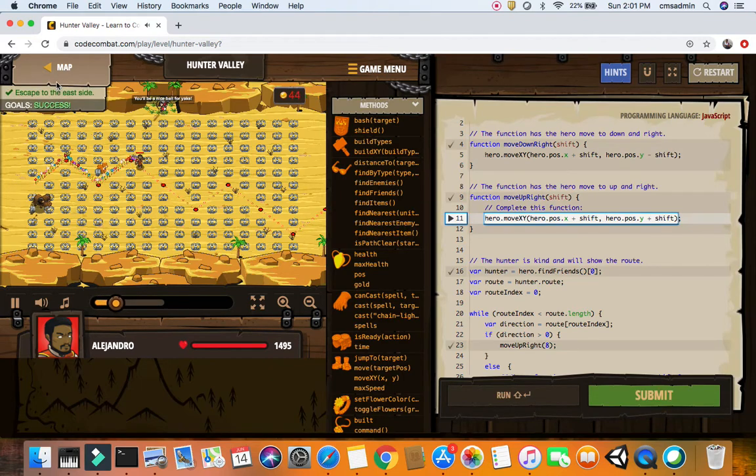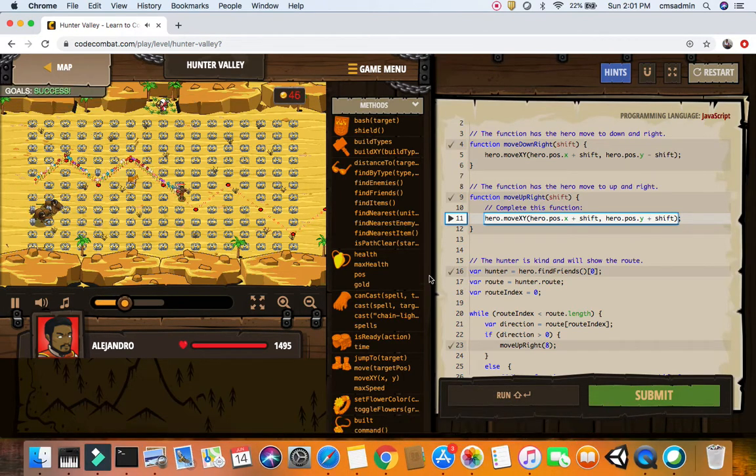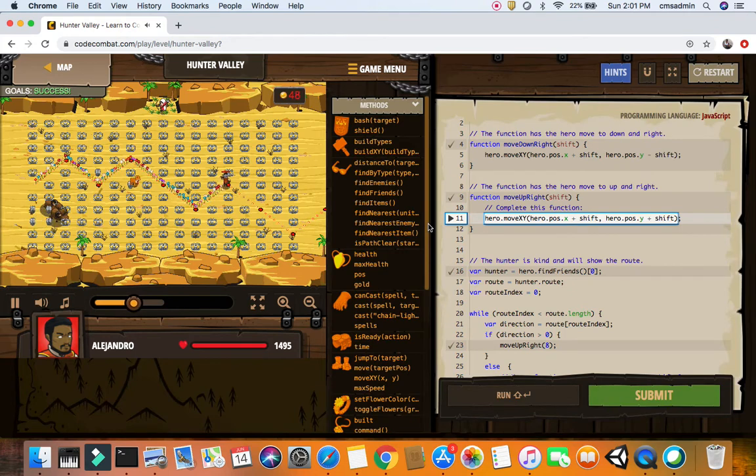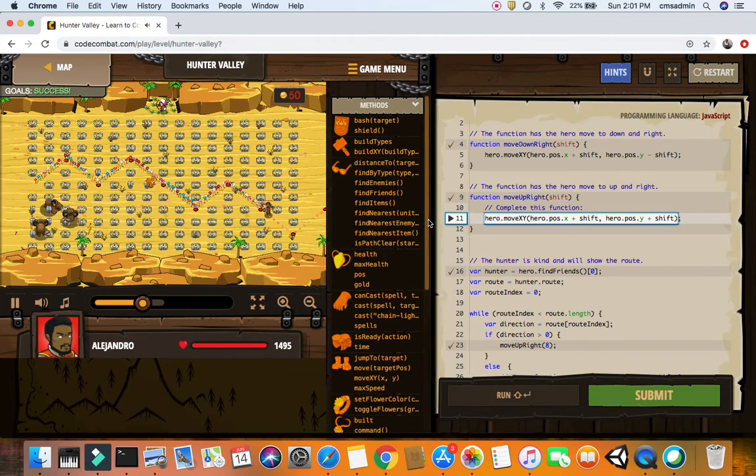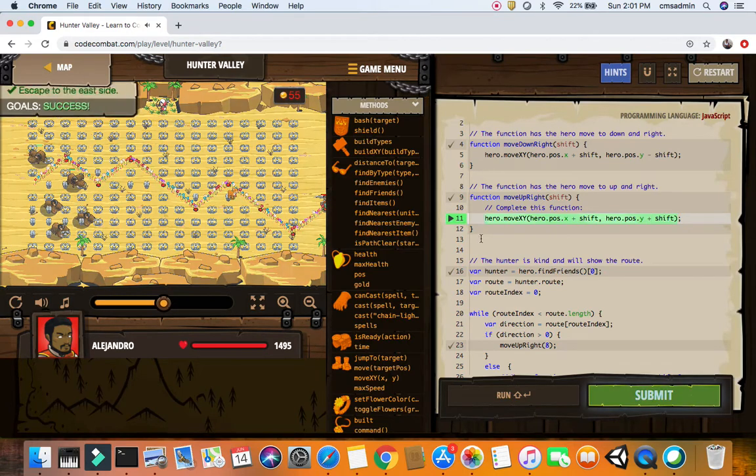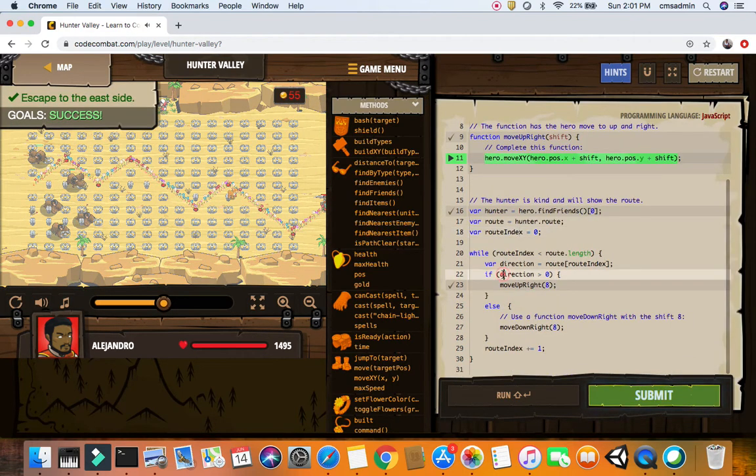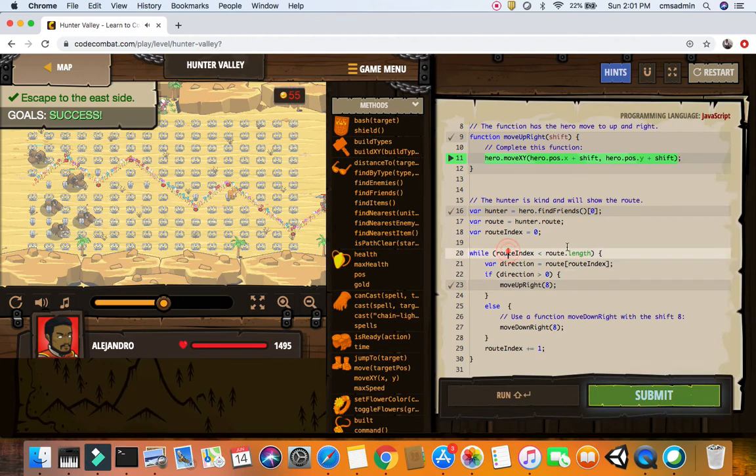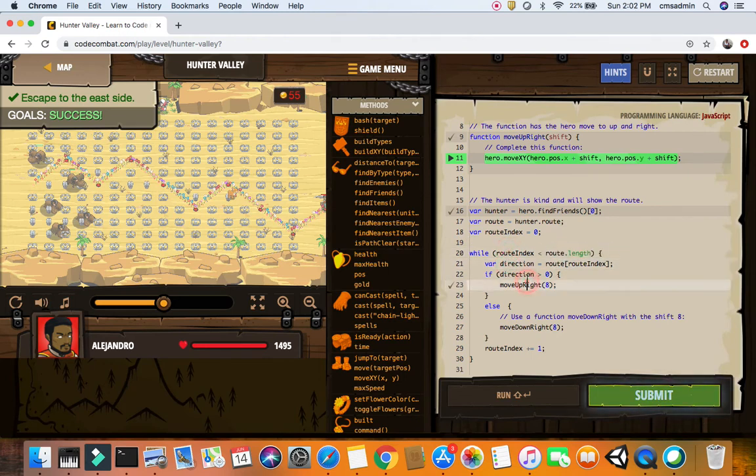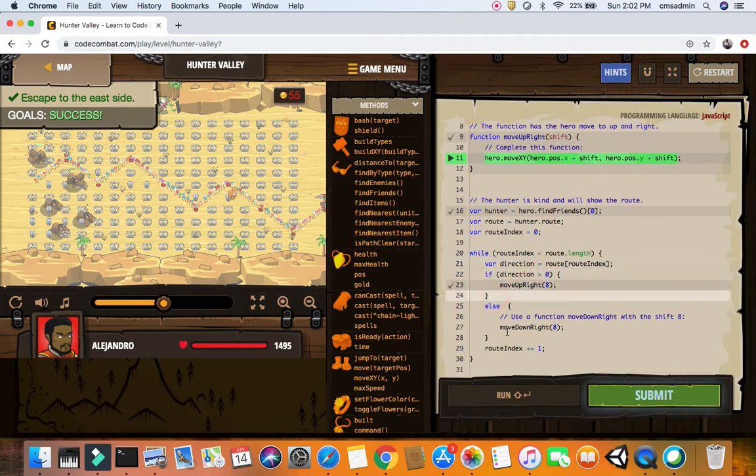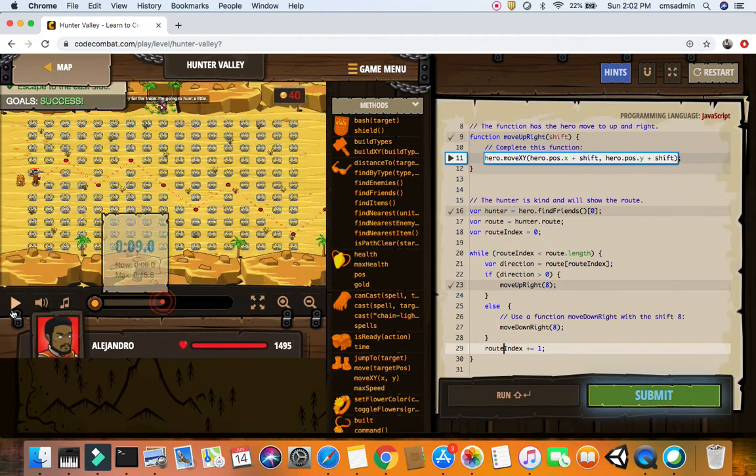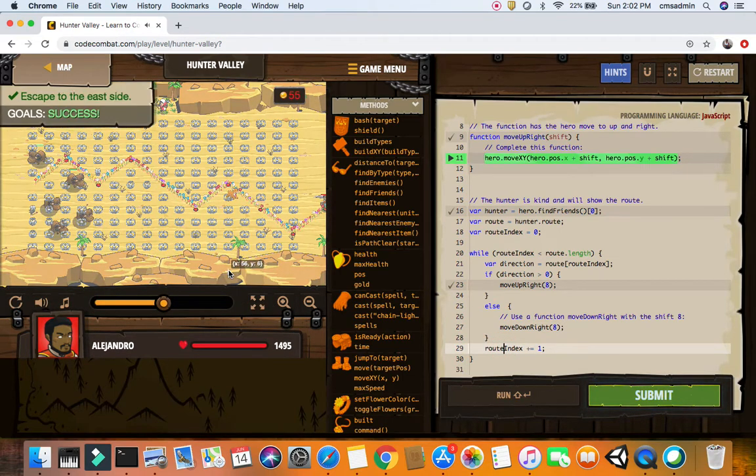Now let's look at the other code. Hunter is kind and will show you the root. Root equals hunter dot root hunter zero to find friends. Root index is zero. While root index is less than root dot length, direction is the array indexing. While direction is greater than zero move up, else move down. Root index and right index incrementations, and then he gets out of there.